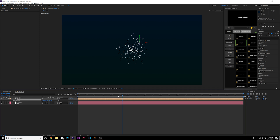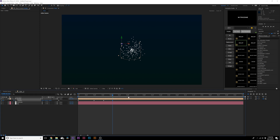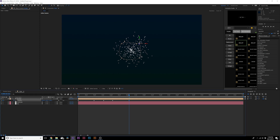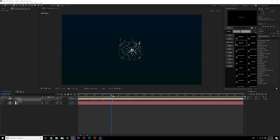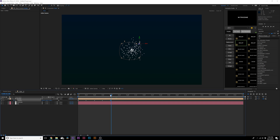Hit P on the keyboard for position and draw out a position animation. Set a keyframe here, move forward in time, bring it down, move forward again, move it over to the left, go forward again, move it up, and towards the end close it up. Select all keyframes, right-click and choose 'Rove Across Time.' Select the last keyframe and move it inward — all other keyframes will move with it so you can make this a two-second animation.